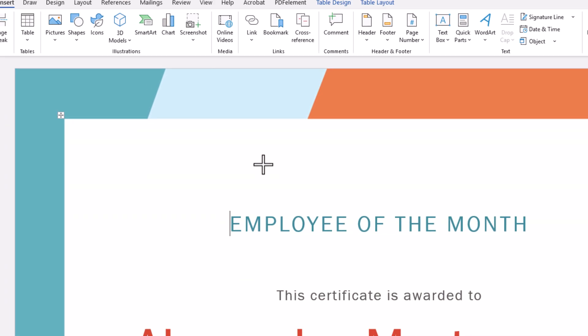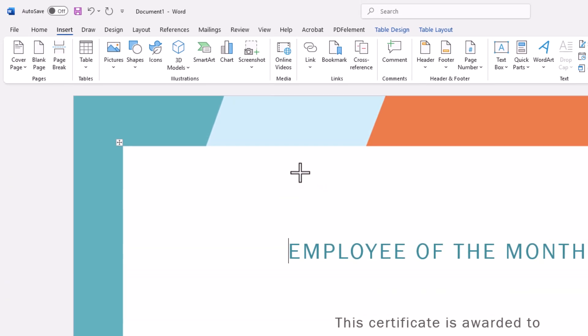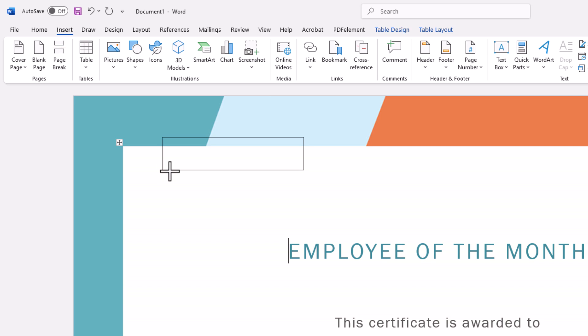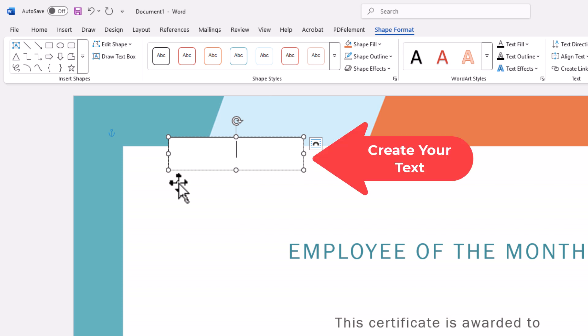Now my mouse cursor has become crosshairs and I'm going to drag out a text box — about like that there. Now the next thing I want to do is place my text inside of that text box.